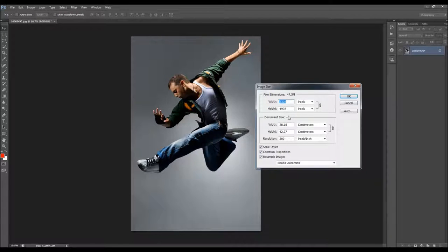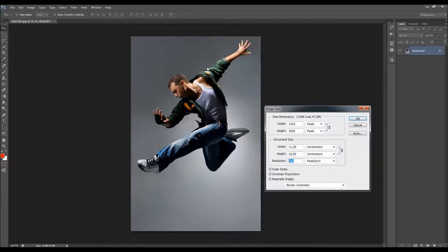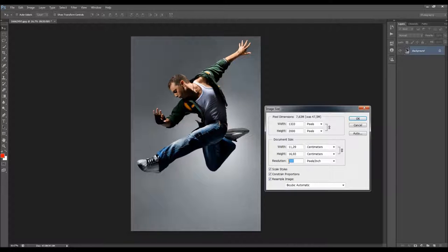For best results, use larger images — avoid small resolution images. I'm going to use 2000 pixels here. The resolution can be 72 pixels, but when you have 72 pixels the fire and dispersion effect will have a smaller width. When you have 300 resolution, the effects go much wider. I'm going to use 300 here.